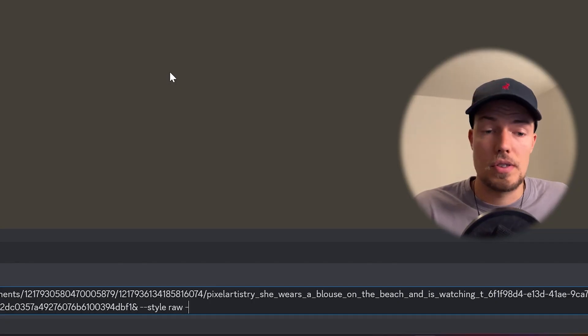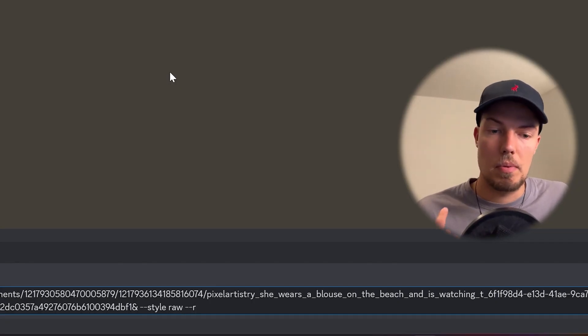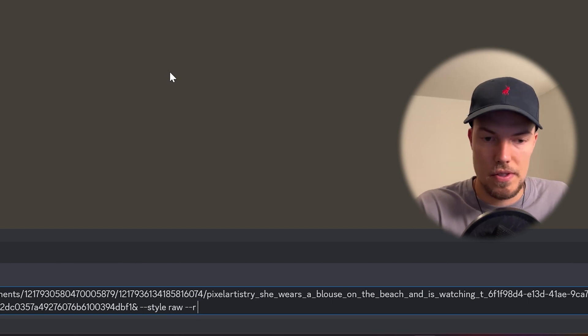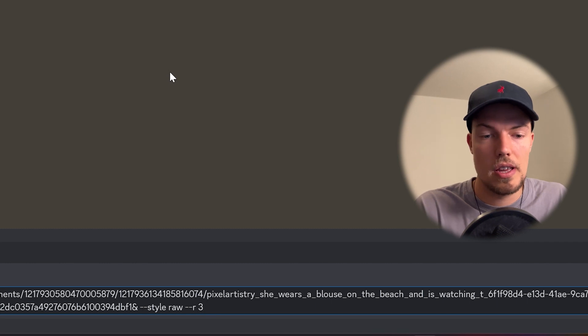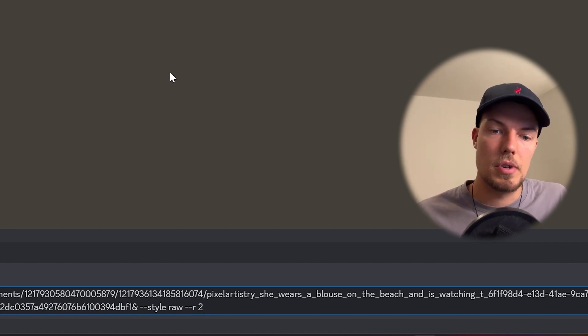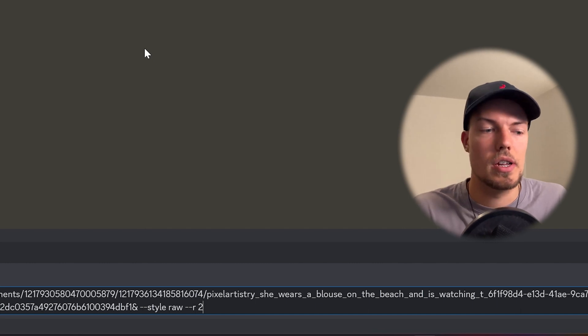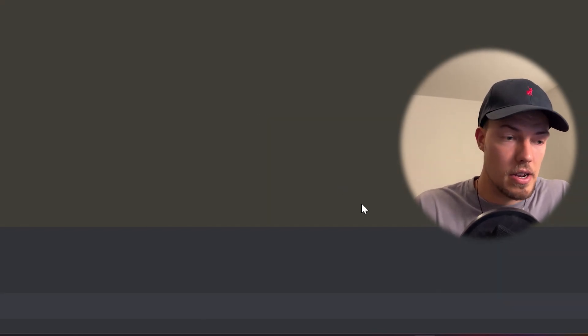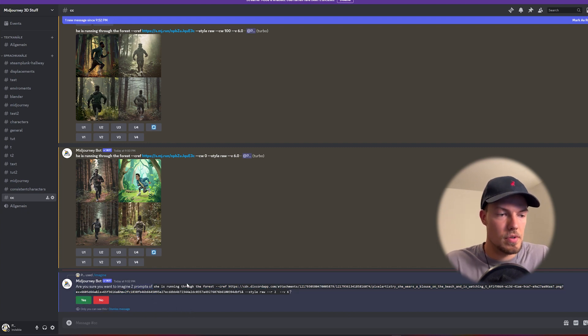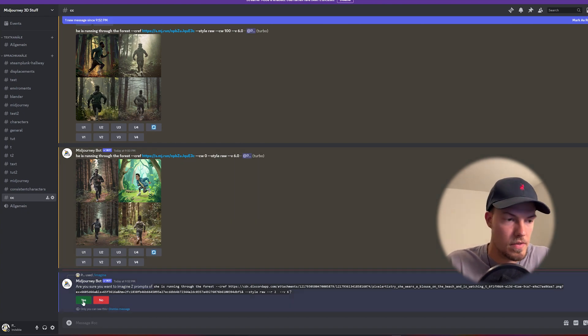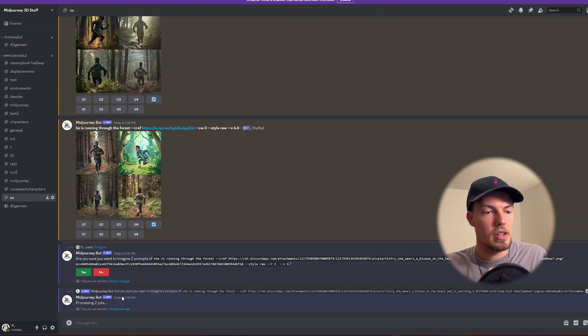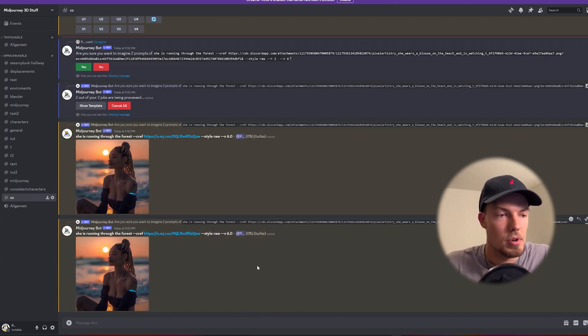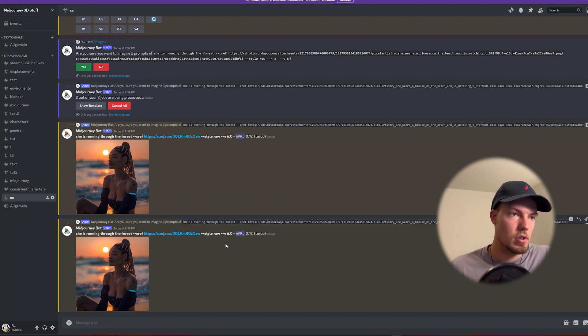We can use minus minus r and this means repetition actually and I'm using this now all the time so you can use for example then two or three depends how many iteration Midjourney should do of the same prompt so you don't have to type it in multiple times anymore. So you can just send it and then Midjourney will ask you if you are sure you want to have two prompts because of course when you have a subscription then maybe it can get expensive but let's click yes for example and then you see it's processing two jobs at a time which is of course super cool because then we don't have to do it all the time over and over again.